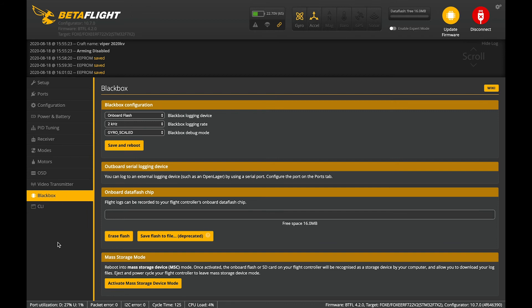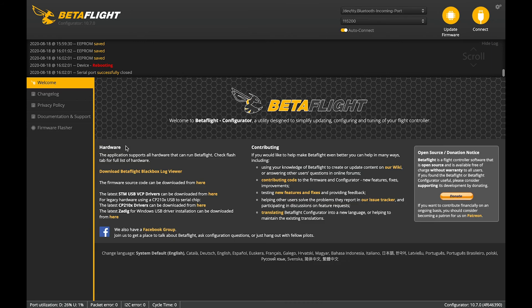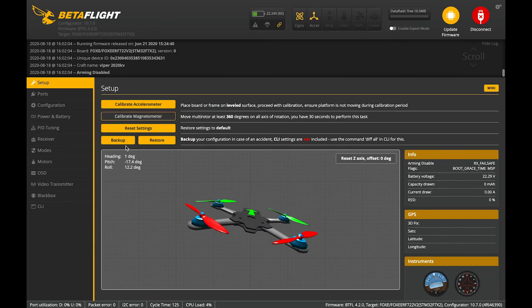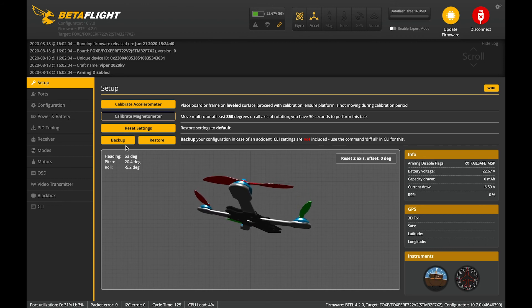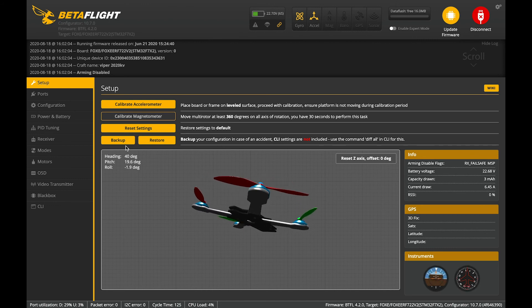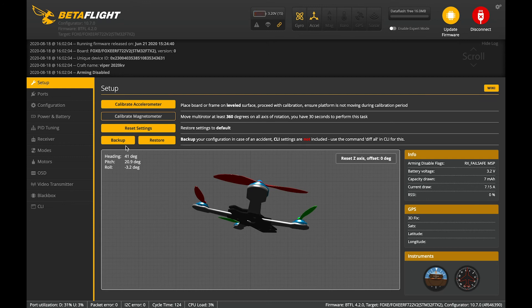So, once you put your rates and everything in. Press save again. Save and reboot. Once you put in your rates and your OSD settings and stuff, pretty much take the quad out and give it a fly. See how you go.